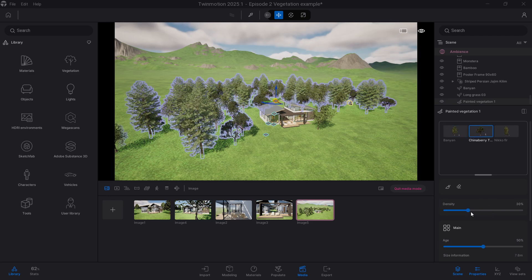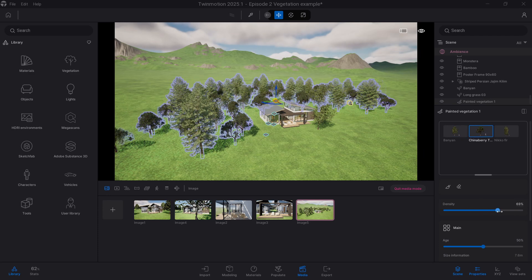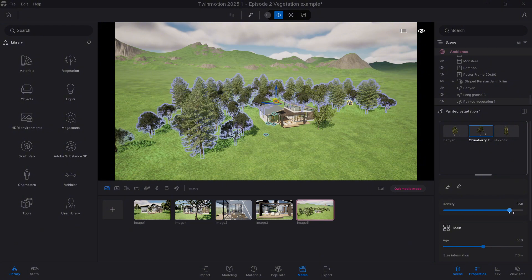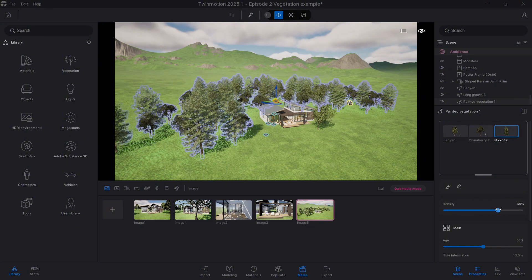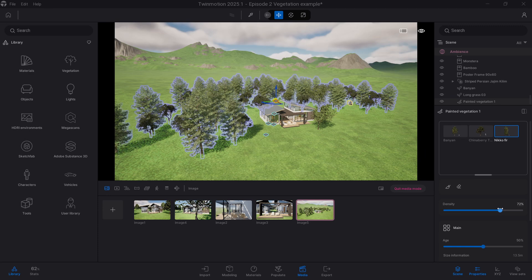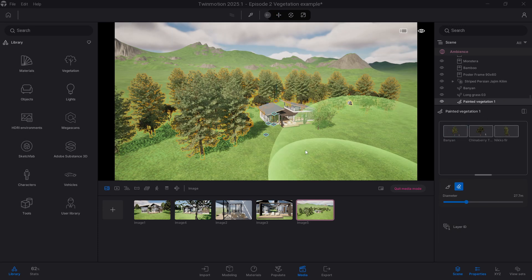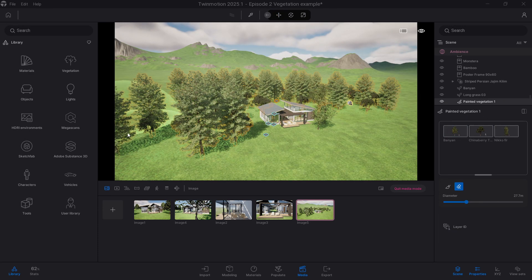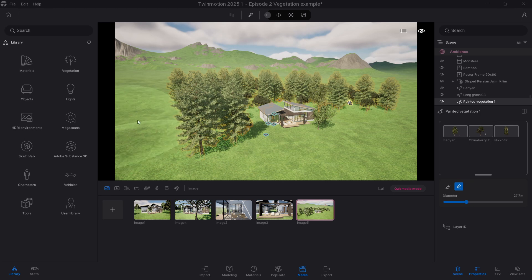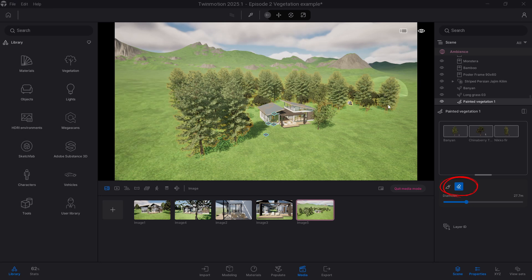Then clear a path or open up a space or even delete some vegetation that you don't need because it's off screen. You can use the delete tool to remove unwanted trees.